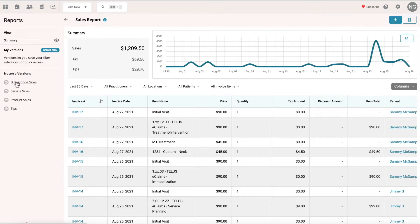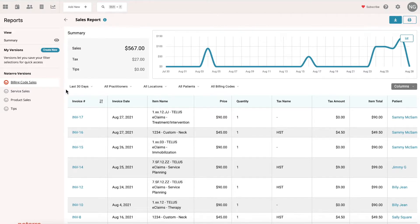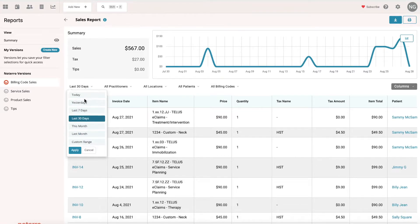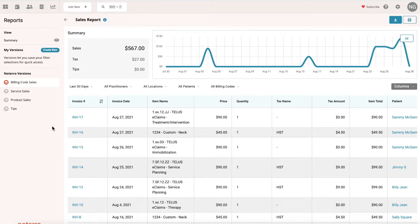If you want to see billing code sales, for example, you would just click on this and it would be displayed by billing code sales for the last 30 days. We do have the ability to filter the date range, and we have some pre-selects here, or you can use a custom range as well.